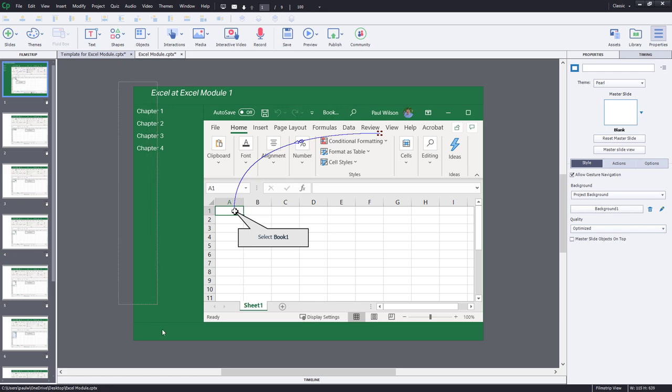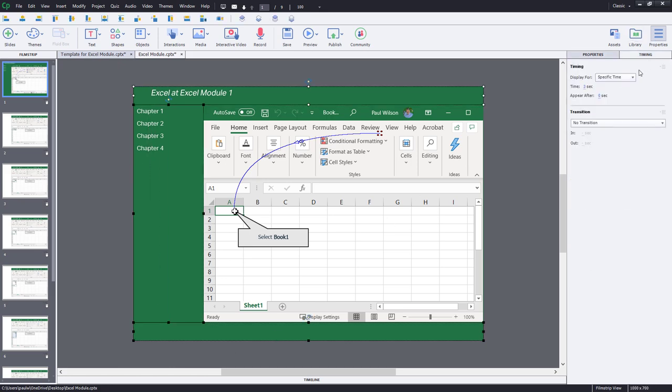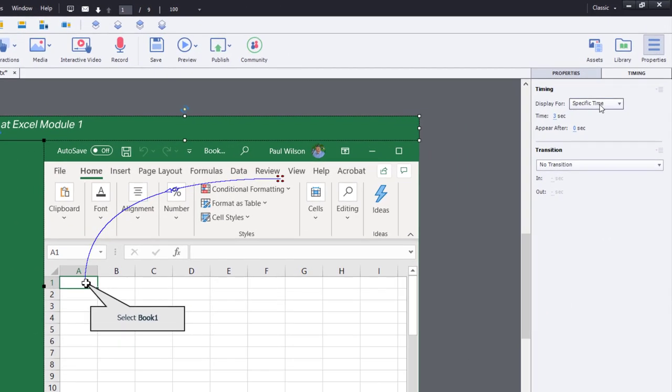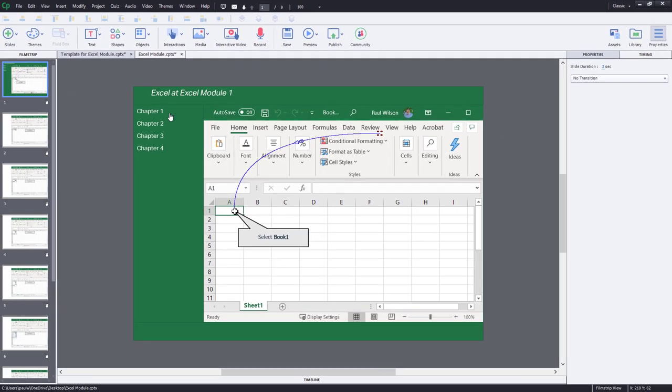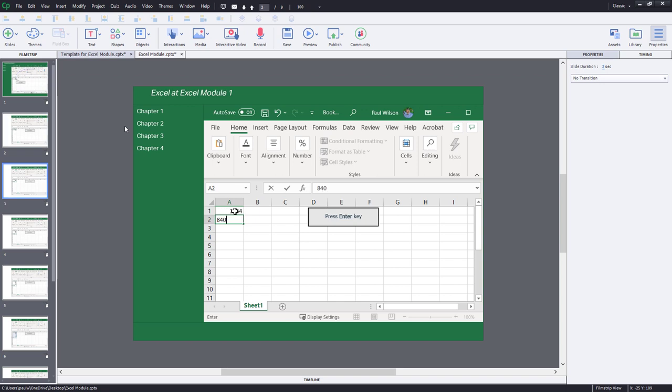And with these objects selected, I'm going to go to my timing panel. And rather than just displaying for this specific time or for this slide, I can set this to be rest of project and to ensure that these items are always on top, I can check place the object on top there. And now as I go through my course, I'll always have this customized user interface around my e-learning.